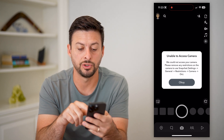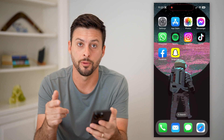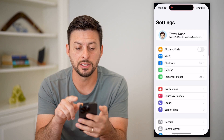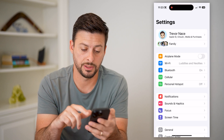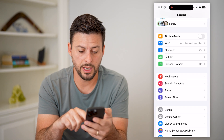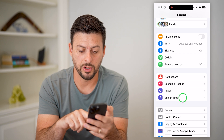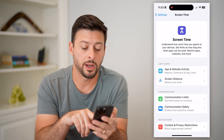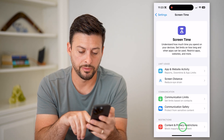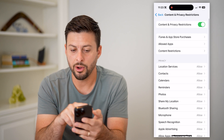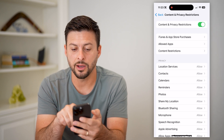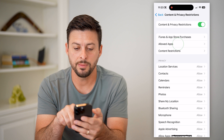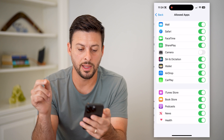I'm going to go into Settings and show you two different things. First, tap on Screen Time, then at the very bottom tap Content and Privacy Restrictions. You can see that Content and Privacy Restrictions is toggled on.